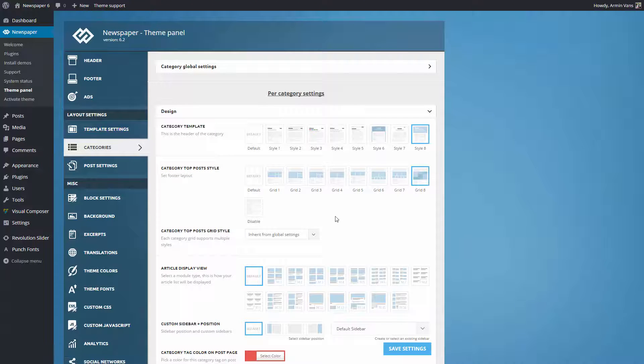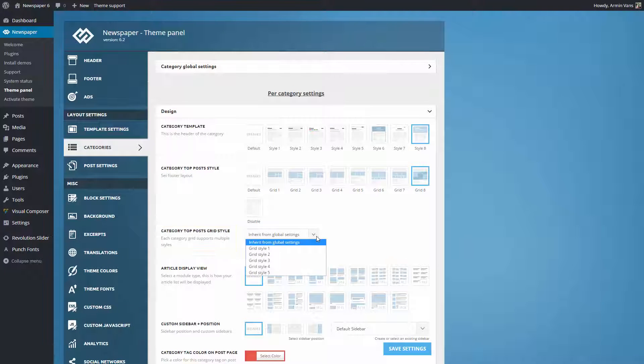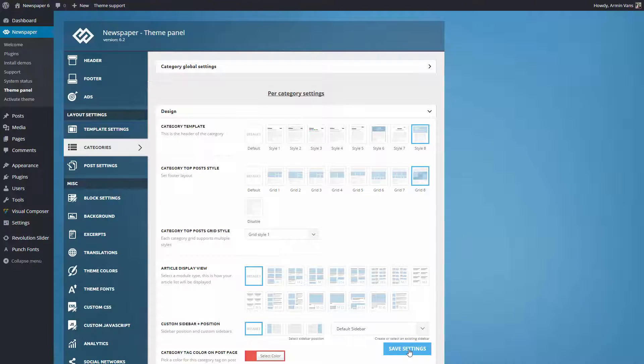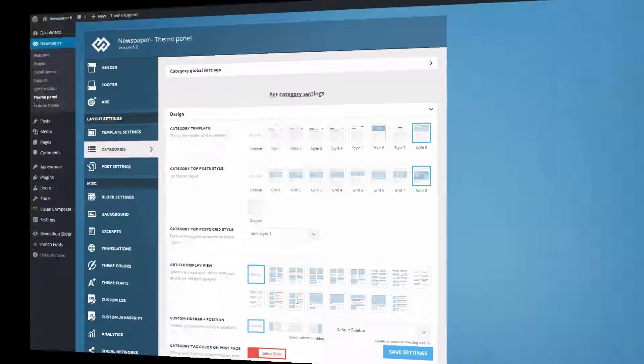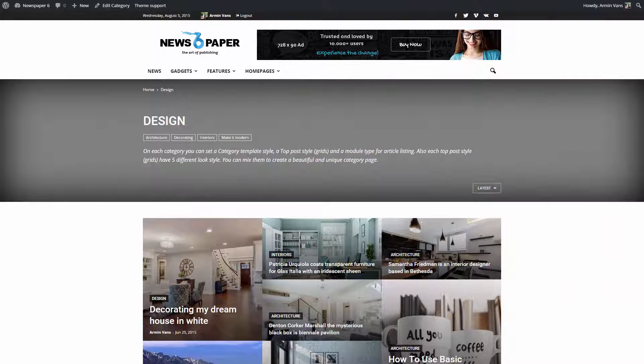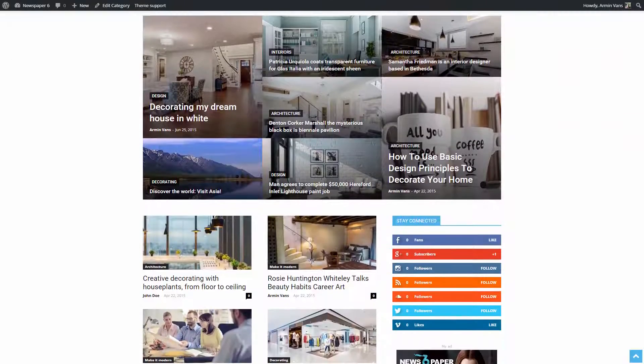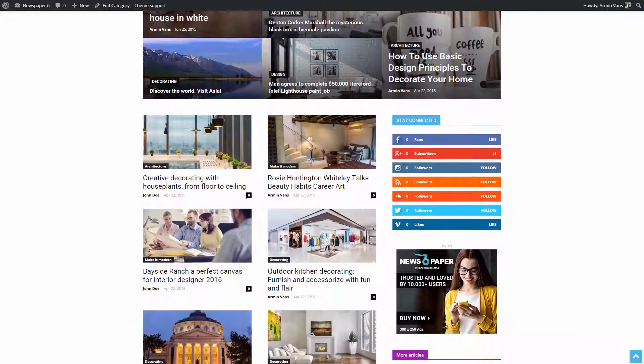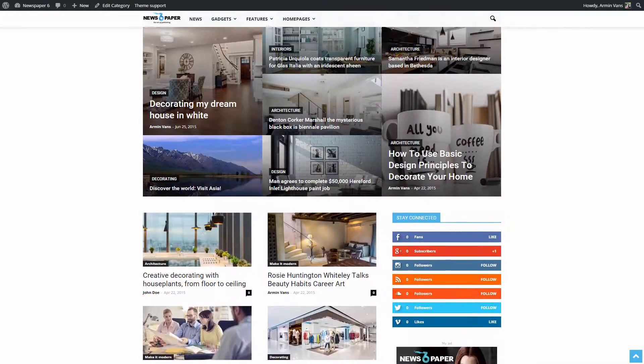Now is the time to style the grid. The category top post grid styles refers to the style used by the grid present on the top section of the category page. Let's try style 1. Save settings, and let's check the results. The top section of my category page is almost ready, but there are some things I would like to tweak for my page to look great.